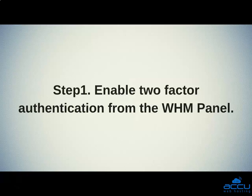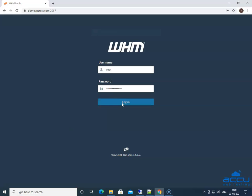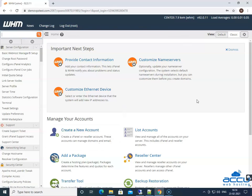Step 1: Enable two-factor authentication from the WHM panel. In order to enable two-factor authentication, you need to log in to your WHM panel. Enter the WHM credentials in the respective fields. Here, we have used our demo account to log in to the WHM panel. Click on the Login button. Congratulations, you are successfully logged into your WHM panel.